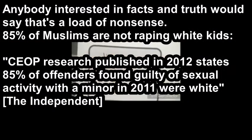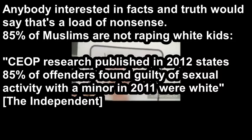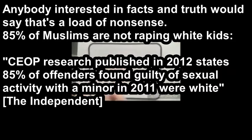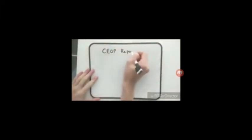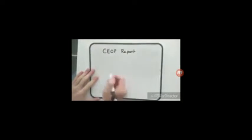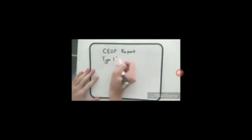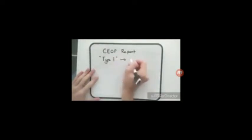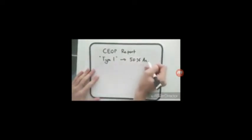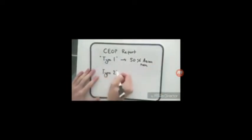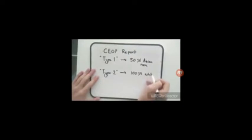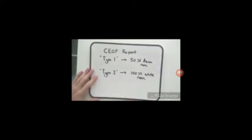2011. So the most useful figures we have on this actually come from the government department, the CEOP. And the CEOP divide their group pedophiles into two types. Type 1 who are 50% Asian and type 2 who are 100% white men according to the CEOP reports.